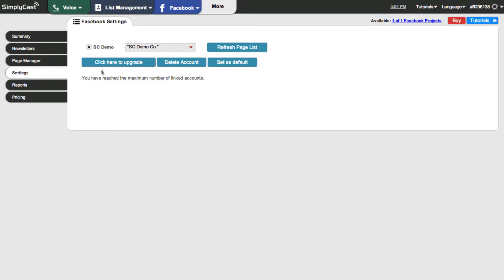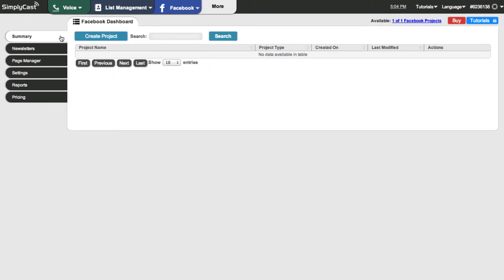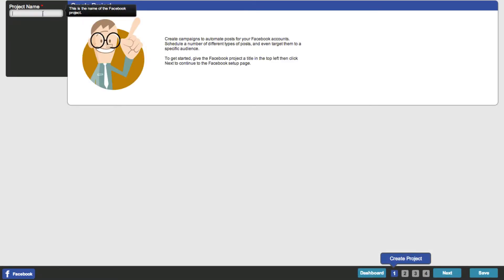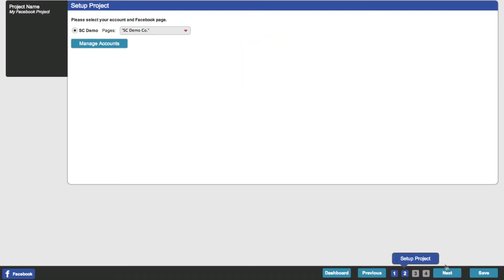Now that we've got that set up, let's go over to the Summary tab — this is the same page you get when you go to the Facebook dashboard. Let's create our Facebook project. I'm going to click on Create Project. The first thing we have to do is give our project a name, so I'm going to call it 'My Facebook Project.' Then I'll click the Next button in the bottom right. A Facebook project is basically a series of posts that you can place either on your Facebook timeline or on your Facebook page.